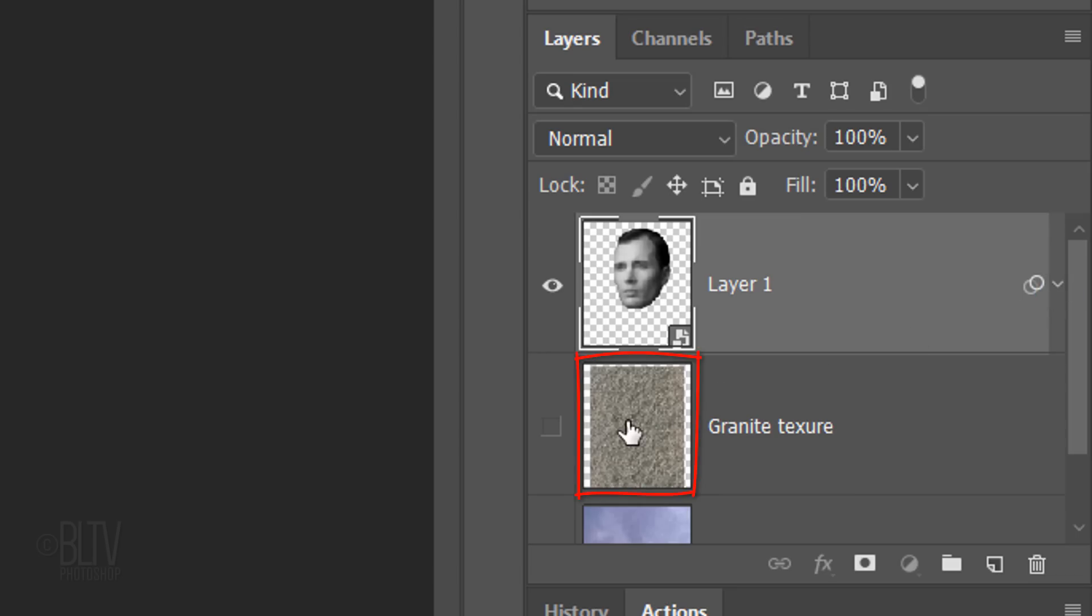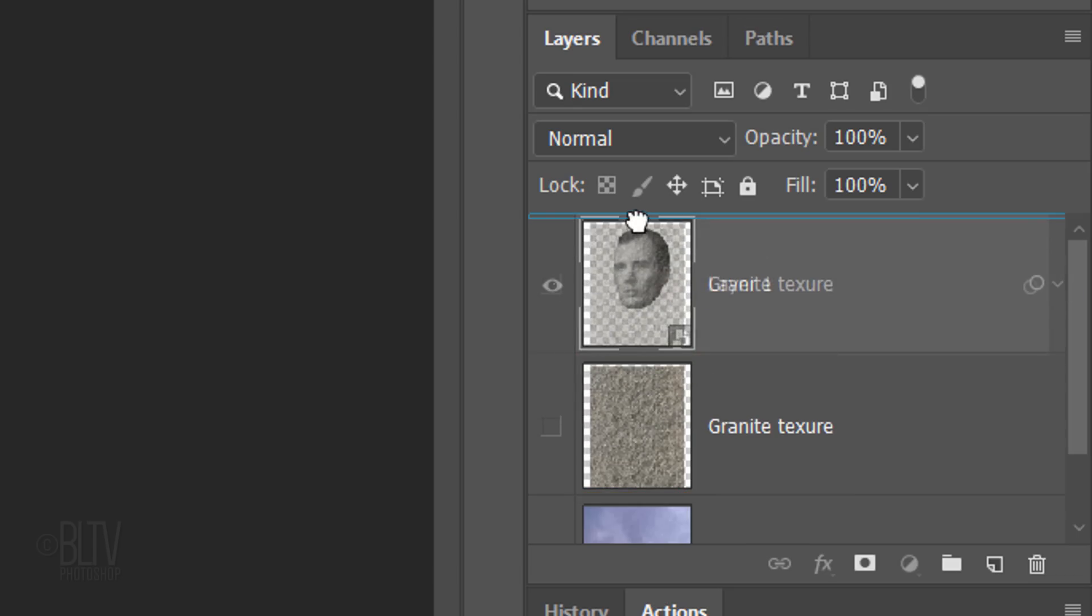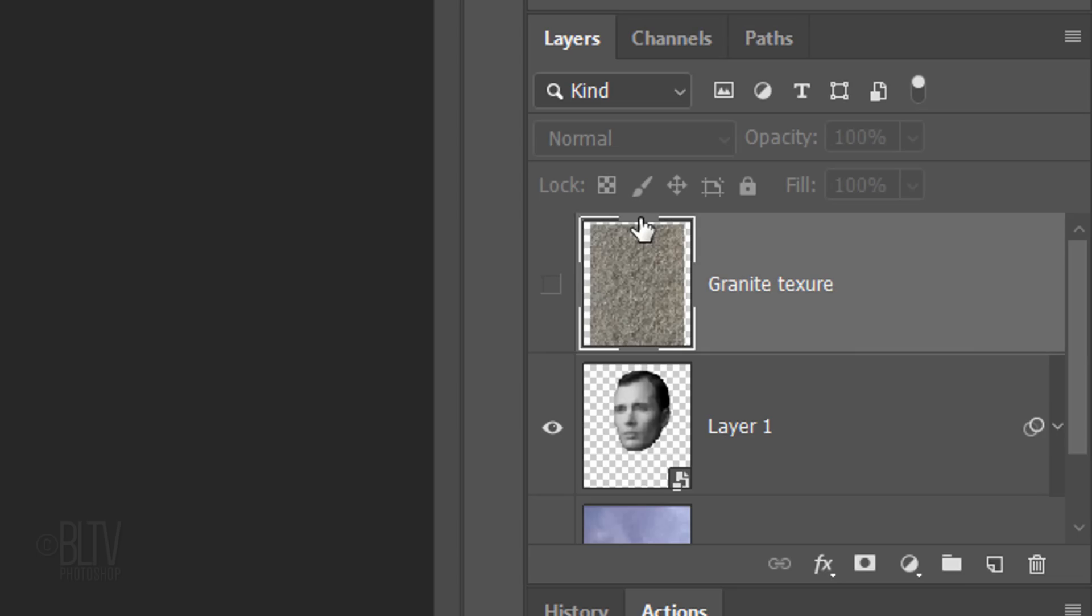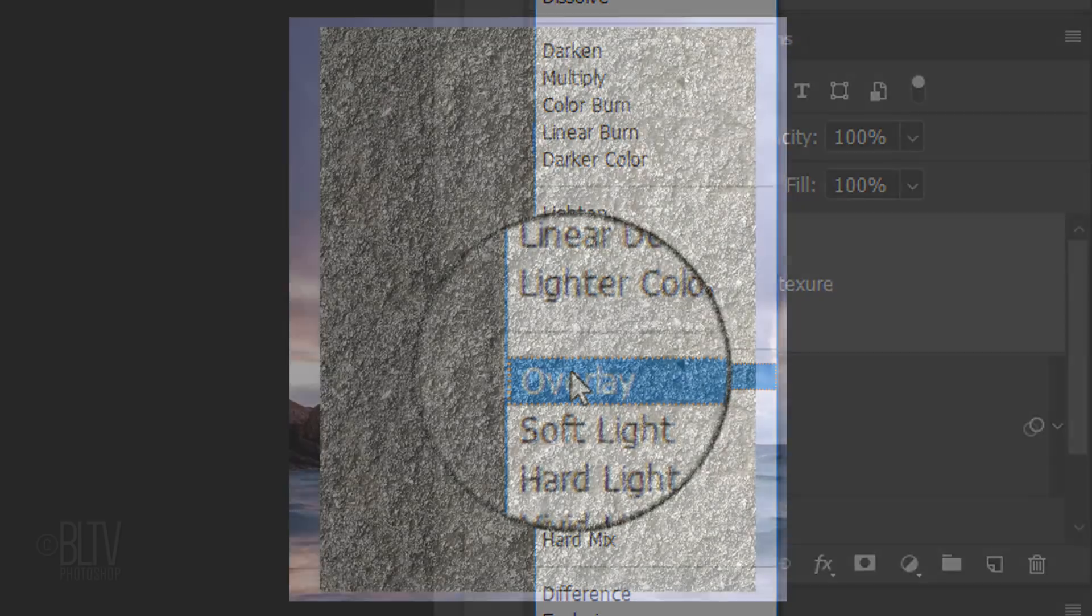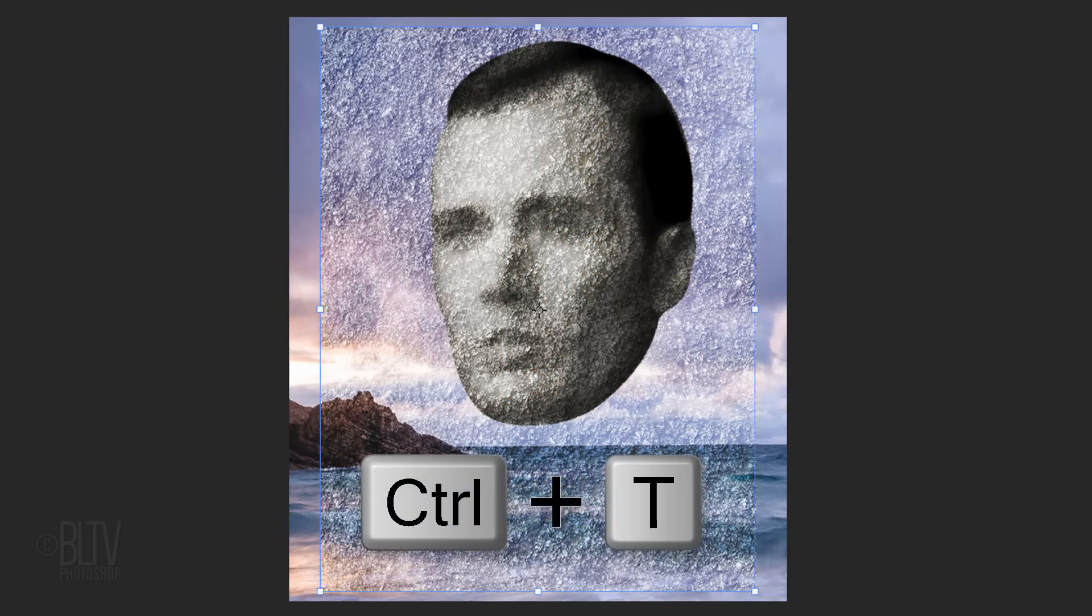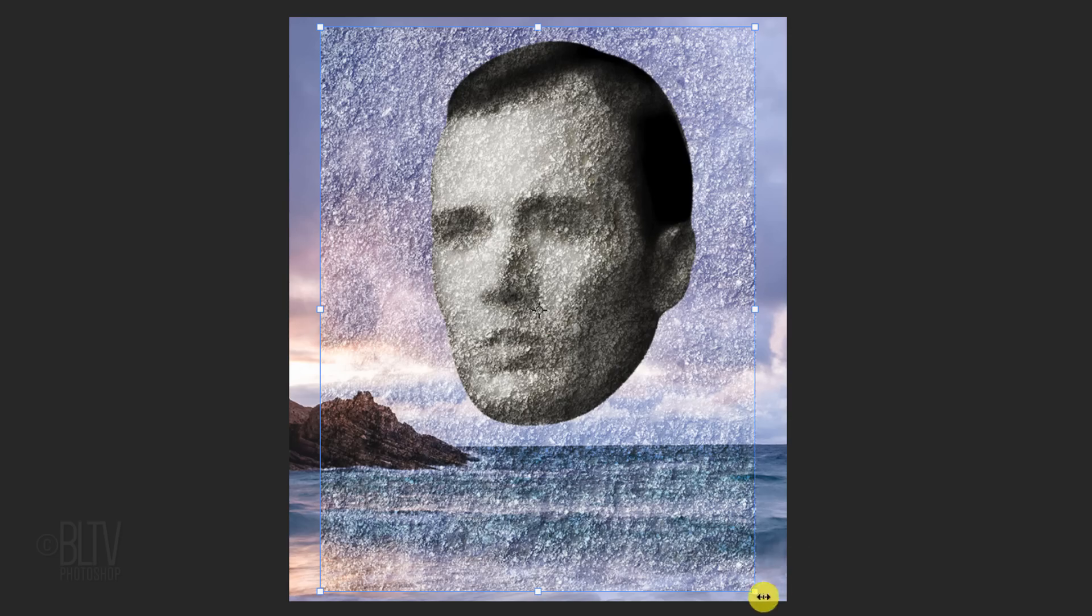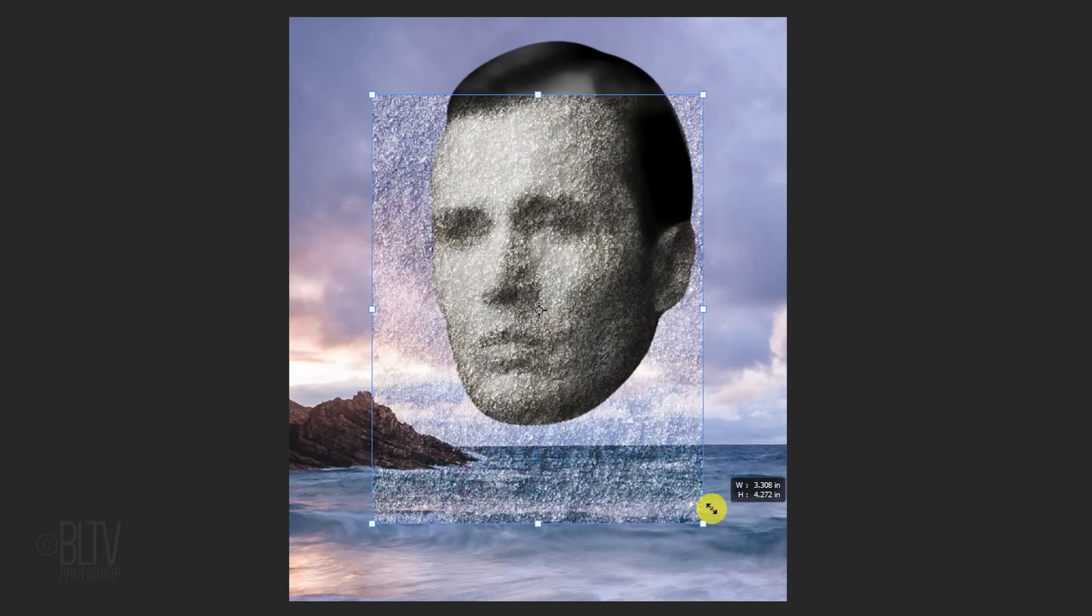Go to the texture and drag it above the head. Make it visible and change its blend mode to Overlay. We'll reduce the size of the texture to fit the head by opening the Transform Tool. Size the texture so it's just outside the perimeter of the head.